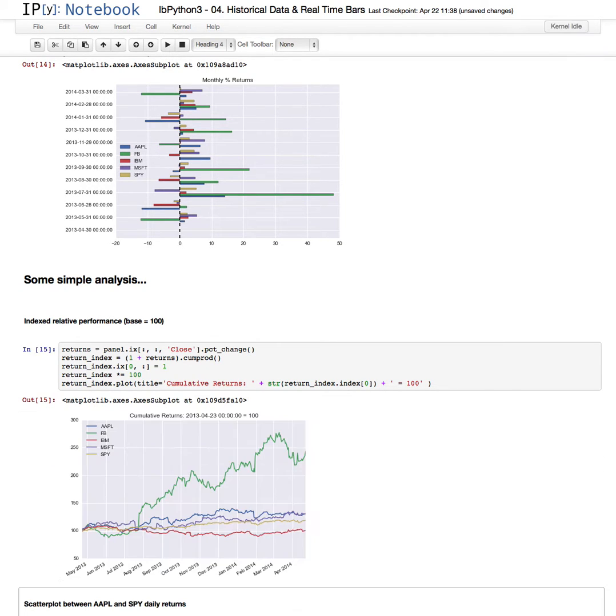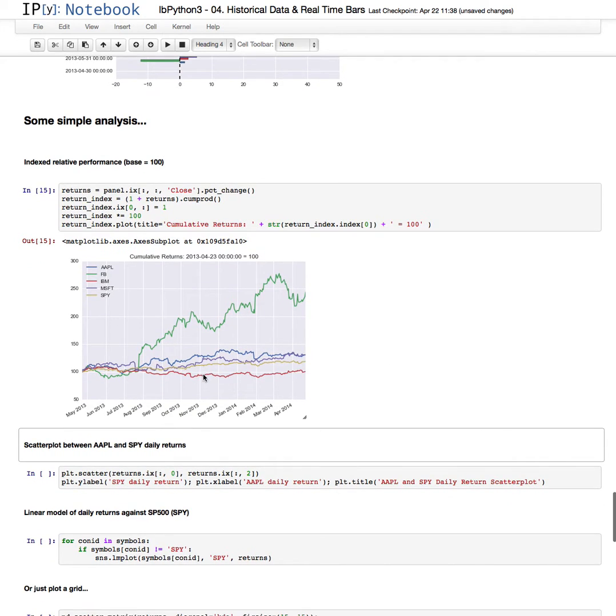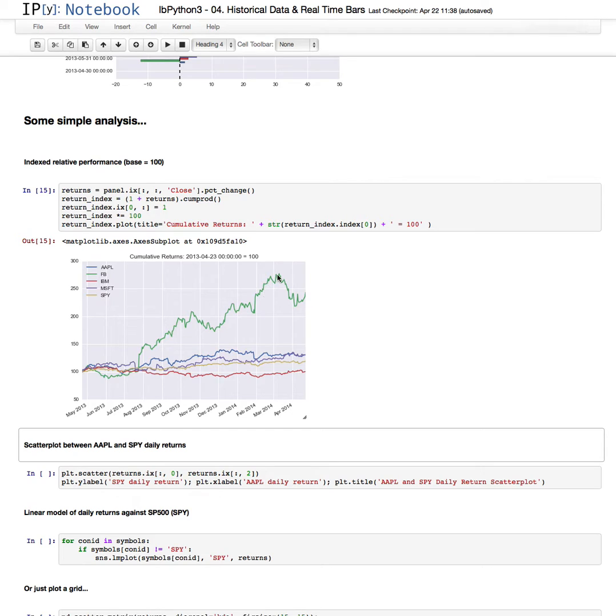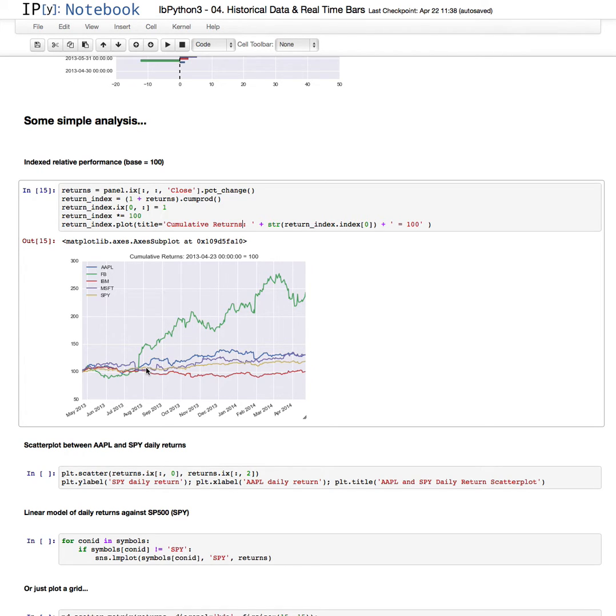We could look at the relative performance, for example, of each of these securities. Again, Facebook has outperformed quite handsomely over the past year. This is all based to 100 at the date one year ago, which in this case corresponds to April 23rd of 2013. So it just re-indexes all the prices and does a cumulative return with an initial index value of 100.